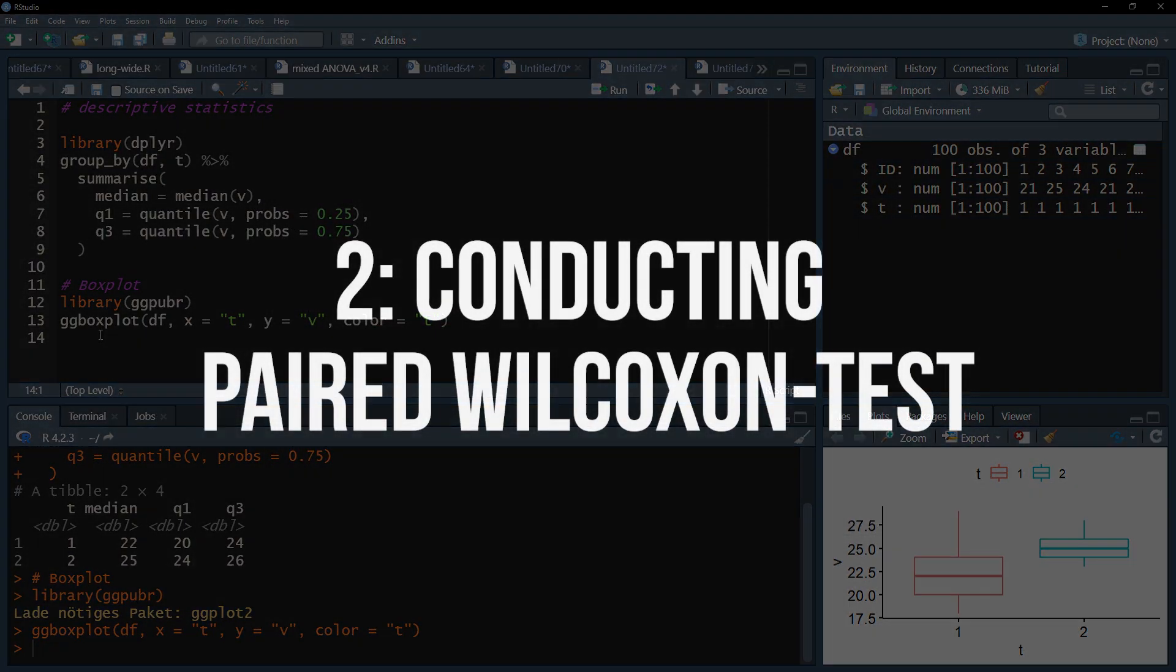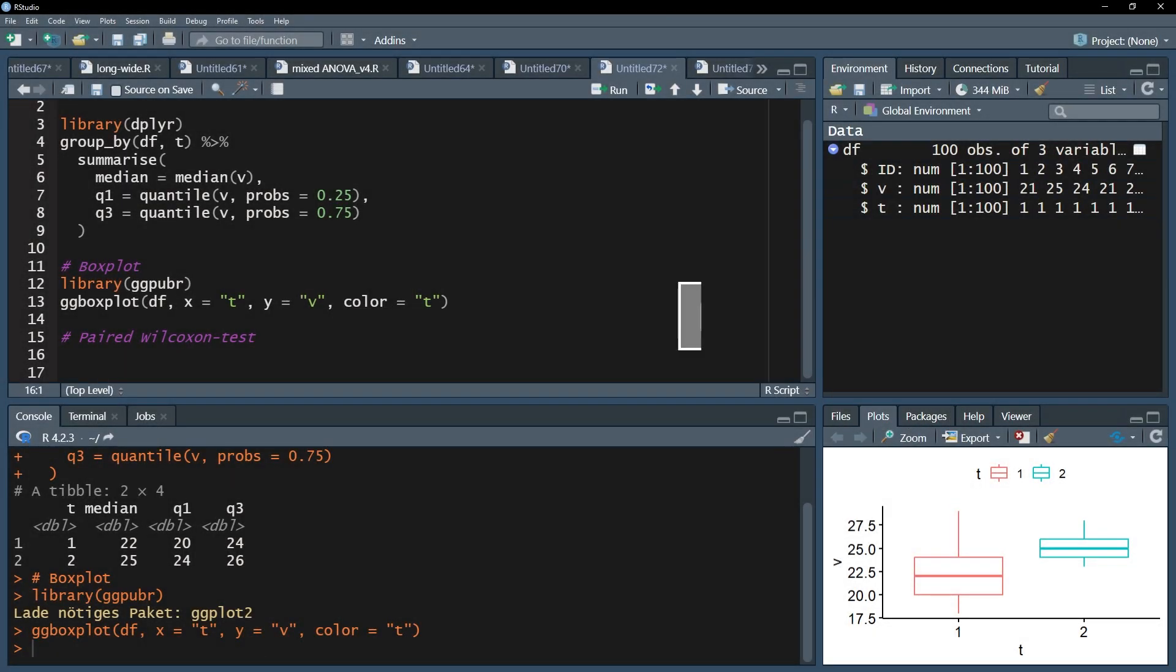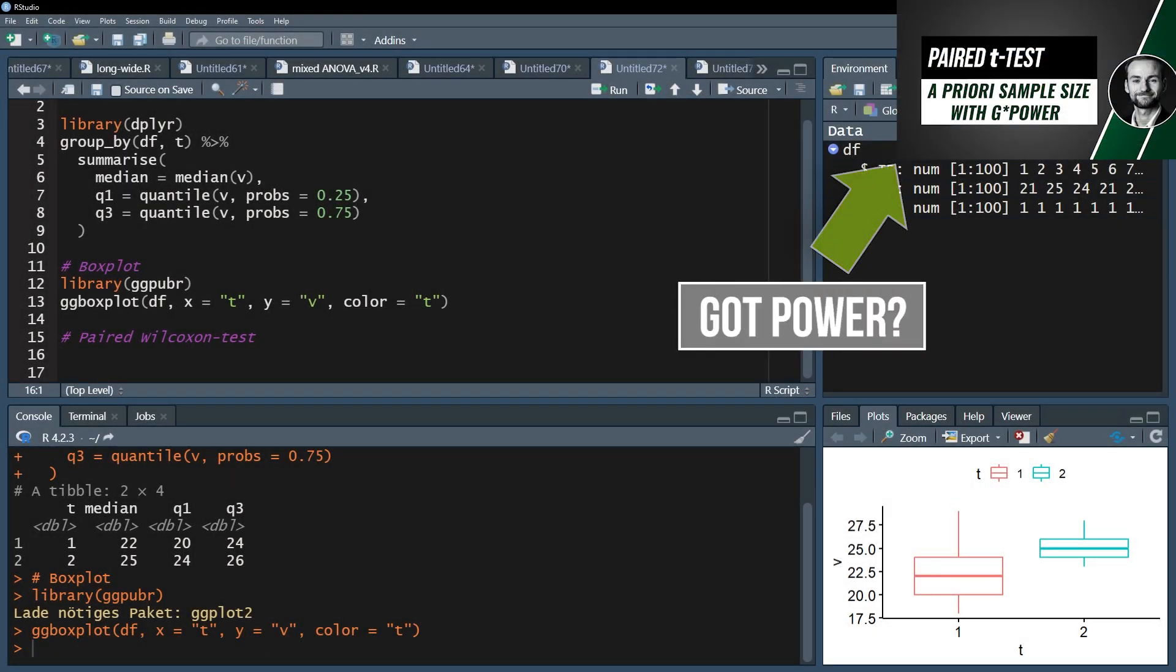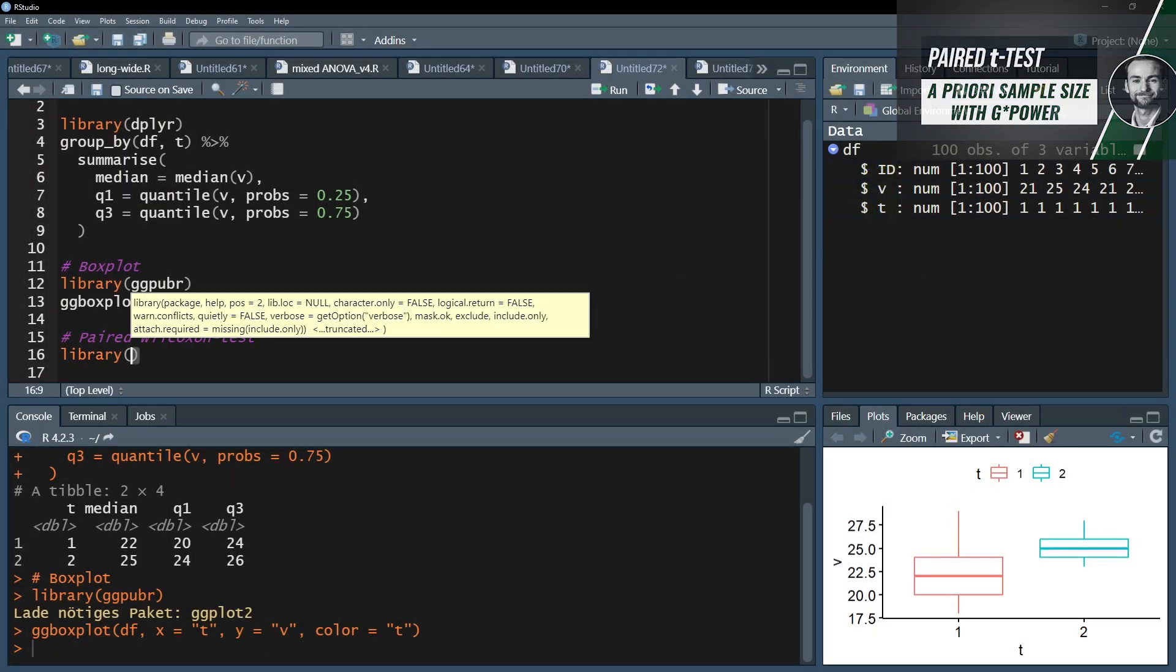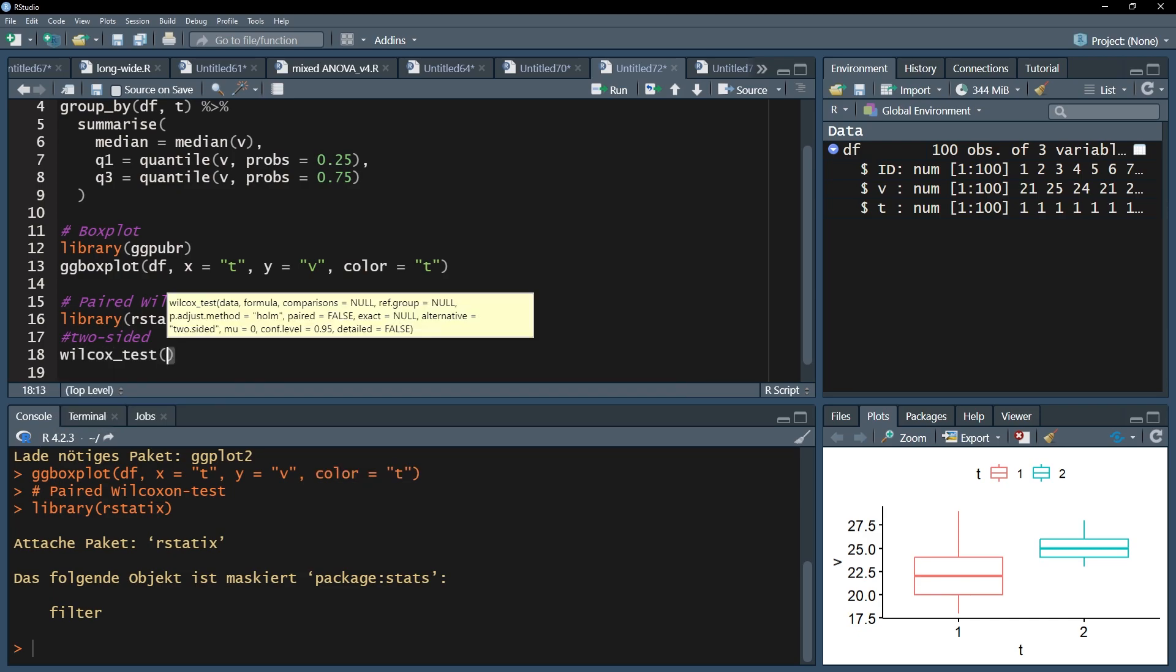Now I want to test whether the medians are significantly different from each other. For this I use the wilcox_test function of the rstatics package and start off with the name of the data frame. Then put in the test variable, tilt, that small wave symbol, and put the time point variable behind it.